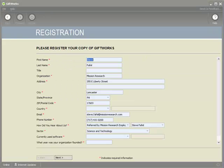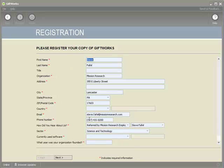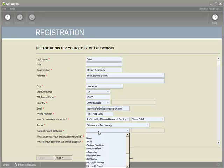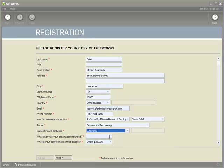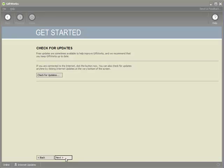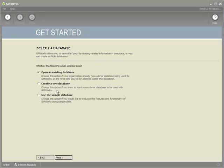I've entered my license key and clicked Go, which brings me to the registration page. It brings up the previous registration information from when I registered GiftWorks 2006, but I'll also need to provide some additional information to complete the form — such as "Currently Use Software" and my organization's founding year. After clicking Next through the welcome screens, I'll select a database — specifically my previous GiftWorks 2006 database.